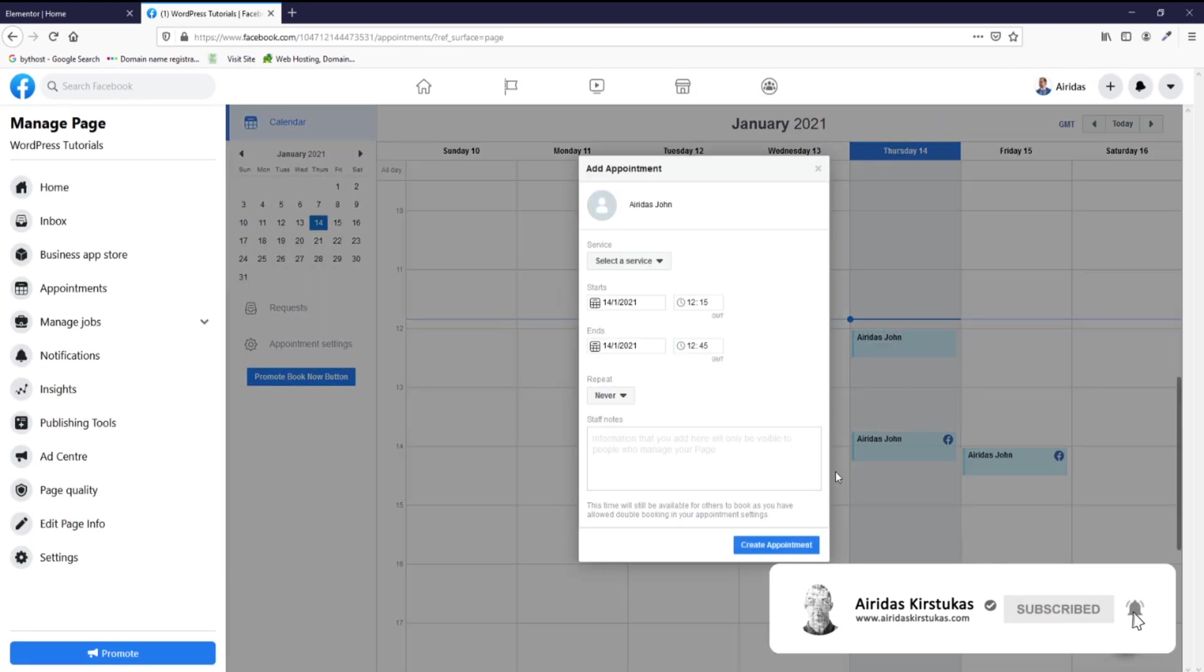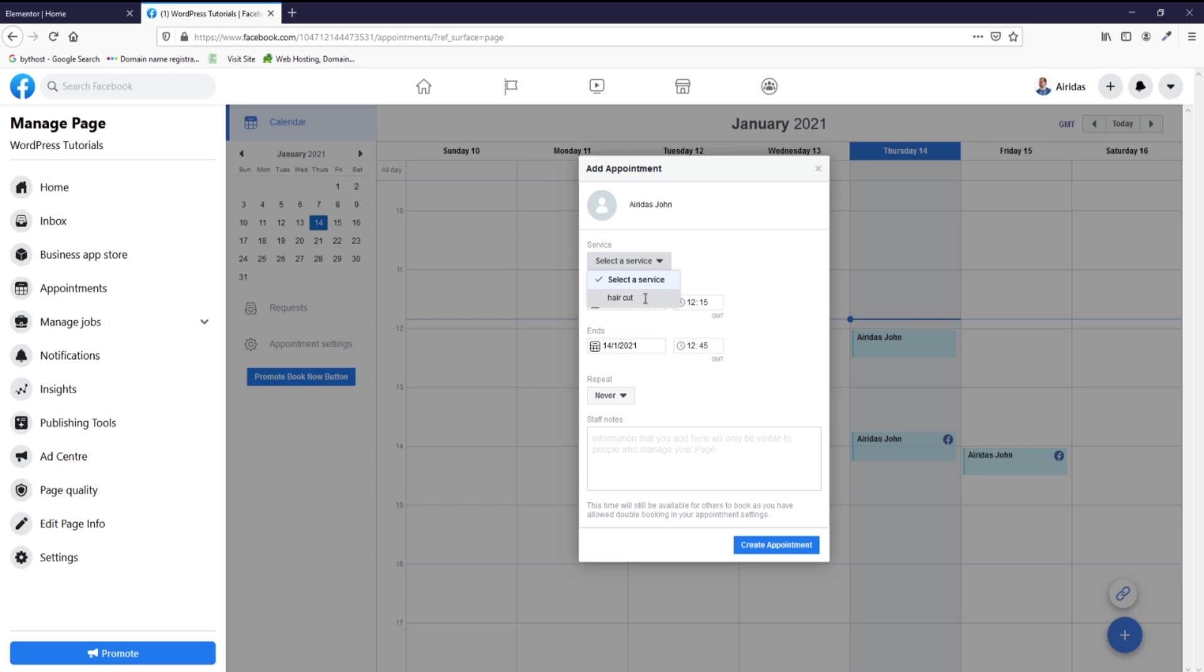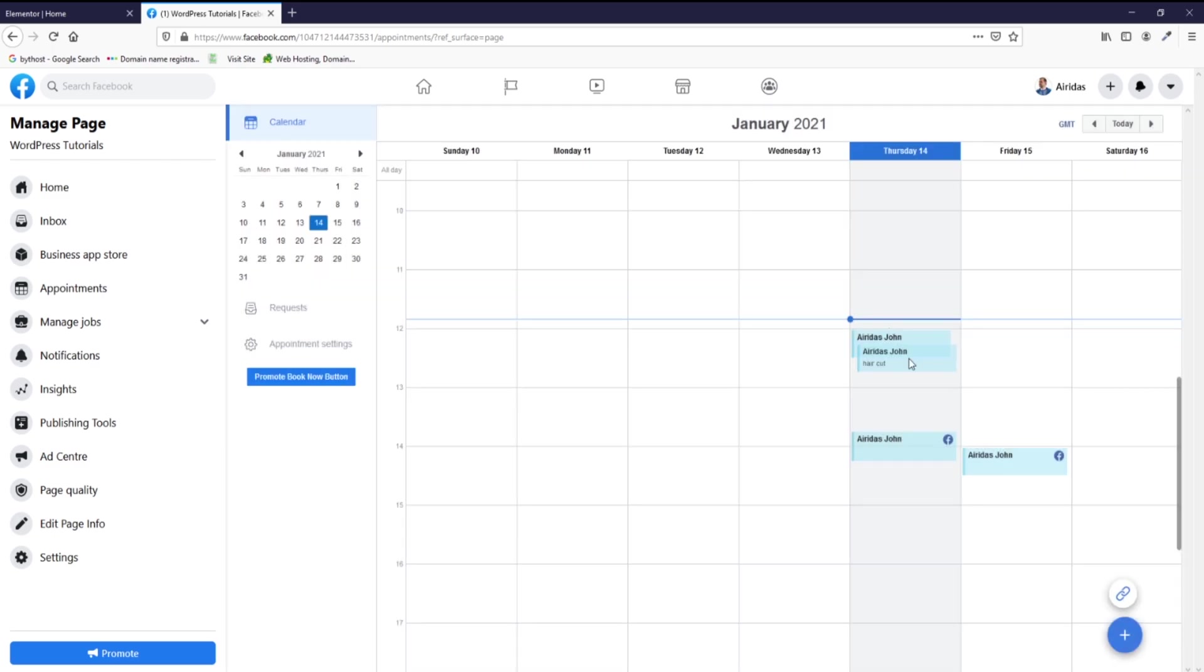Add an appointment. You just press, you select the service, time, and create the appointment. And you can see it created another appointment.